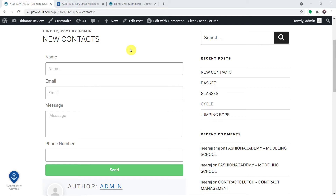Hello everyone. In this video, we will learn how to automatically add respondents' data from an Elementor form to ActiveCampaign's contact list.